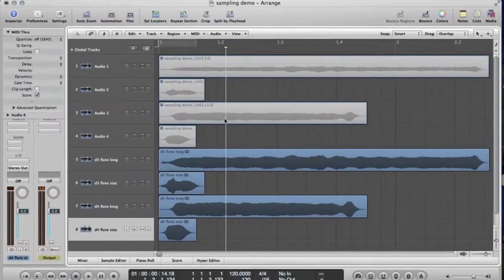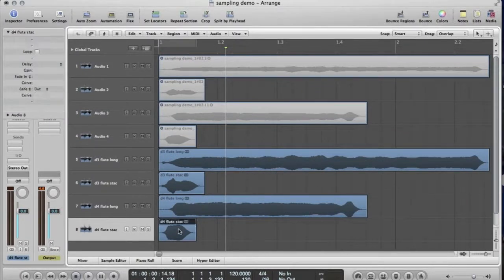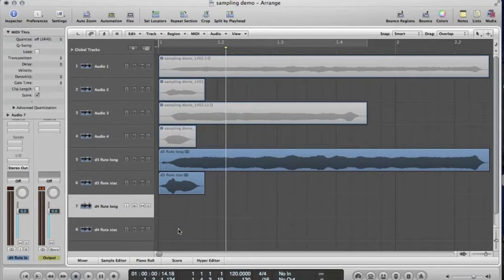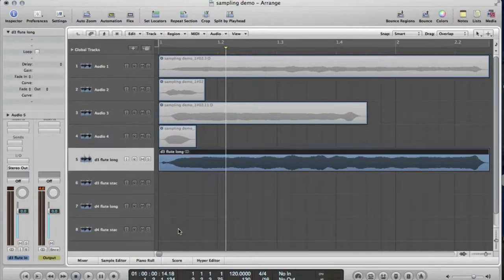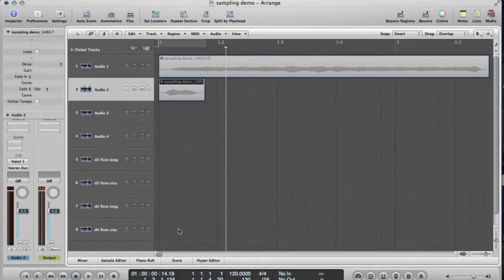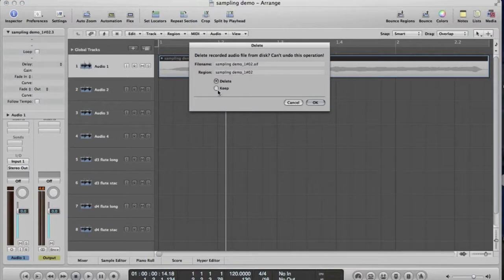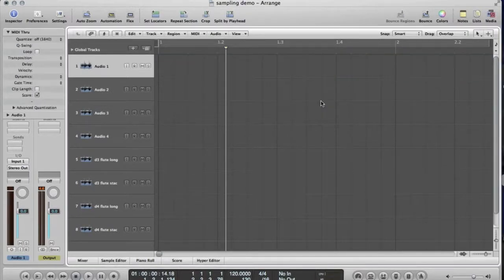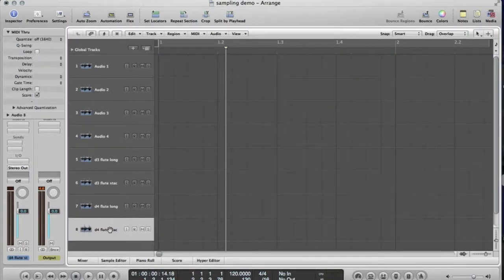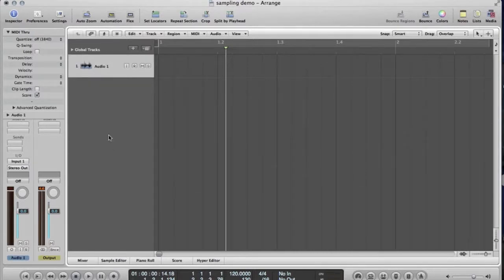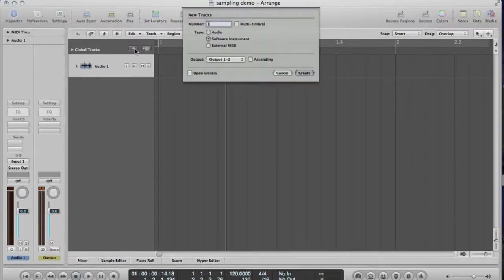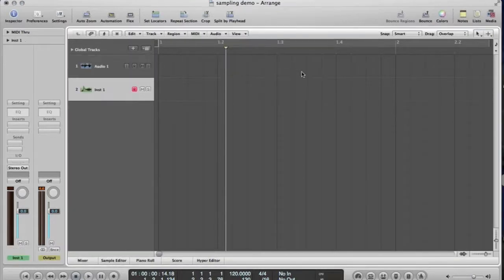So now we've got all that. That's all happy. What I'm going to do now, I'm going to delete them all from the project. Because now I'm going to put them into the ESX24. I can actually keep the original. I'll just delete all of those. When we put them into the ESX24, if you want to fine tune the files in the sample editor, it doesn't like it when they're actually in the Arrange window. Let's now make a ESX24 track.